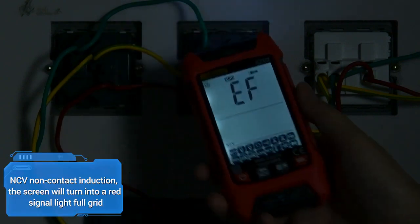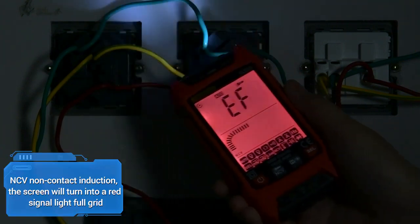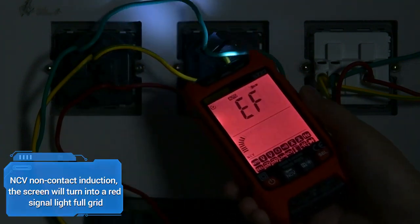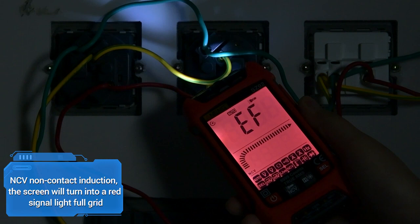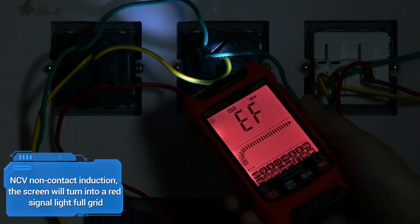For NCV non-contact induction, the screen will turn into a red signal light with a full grid display when voltage is detected.